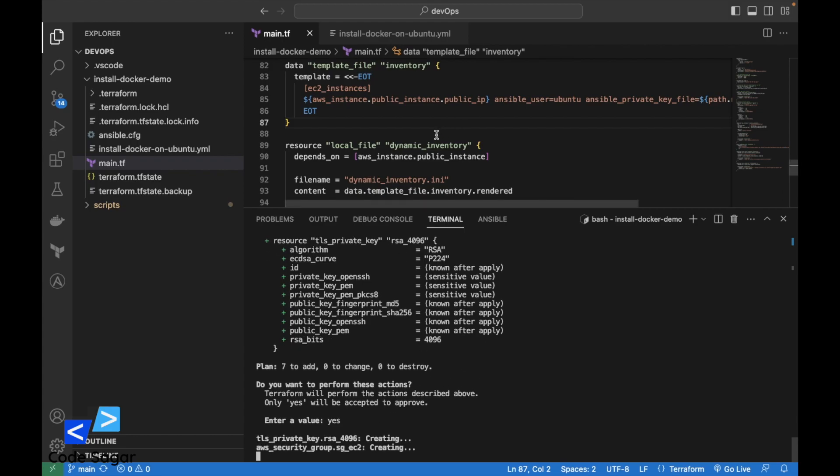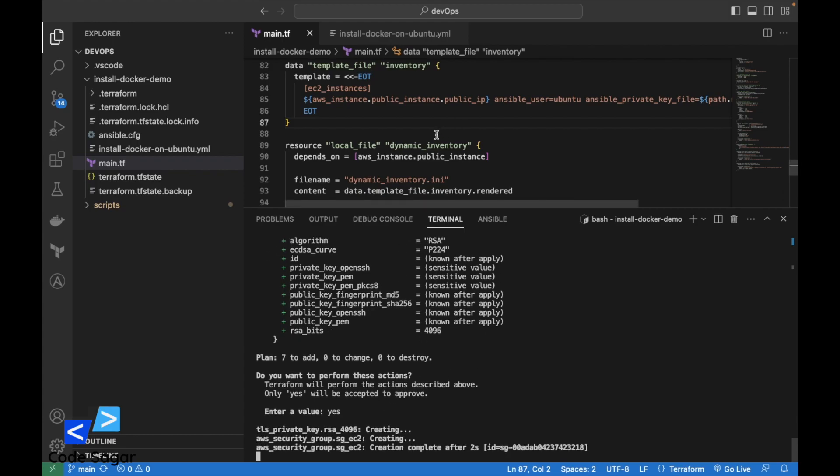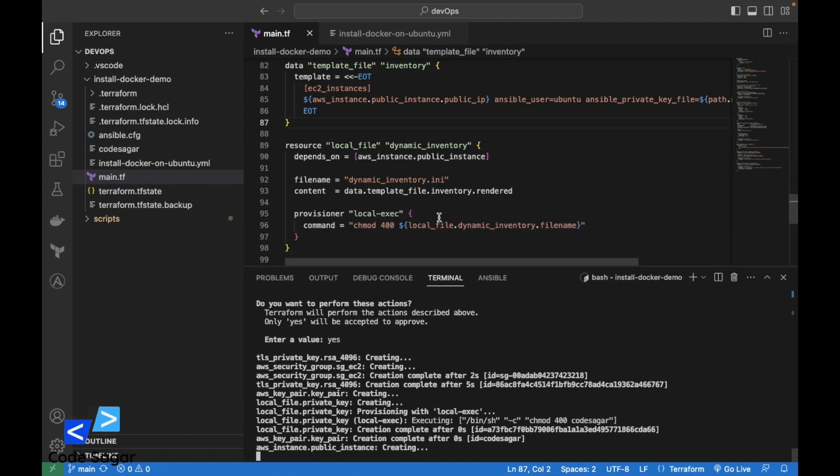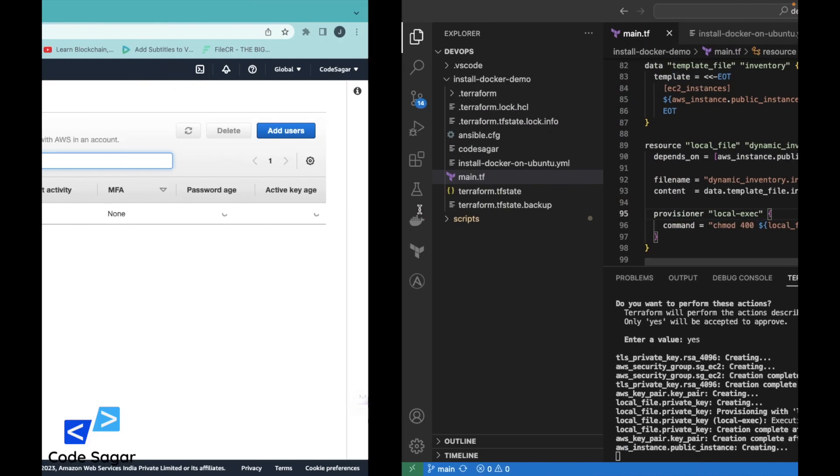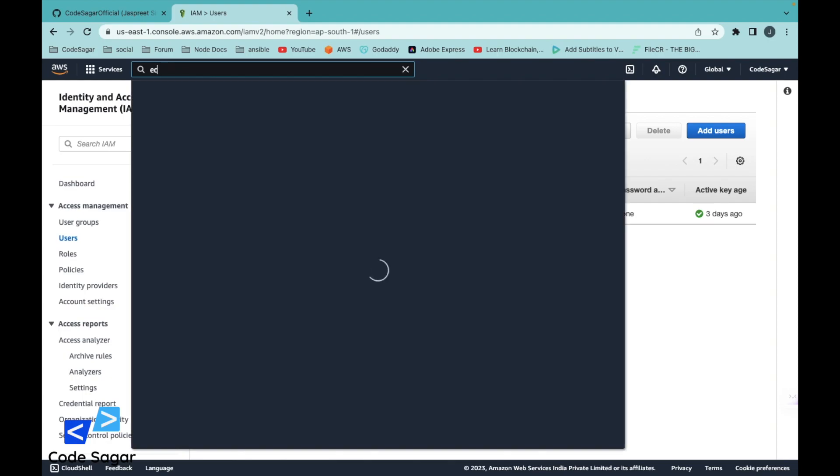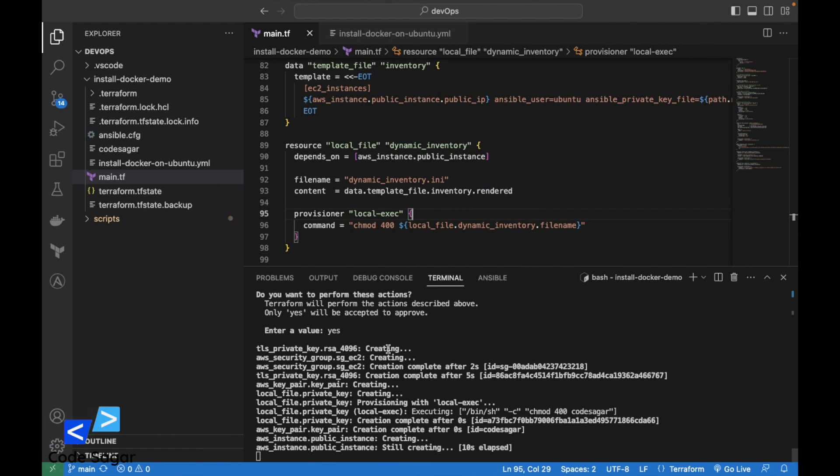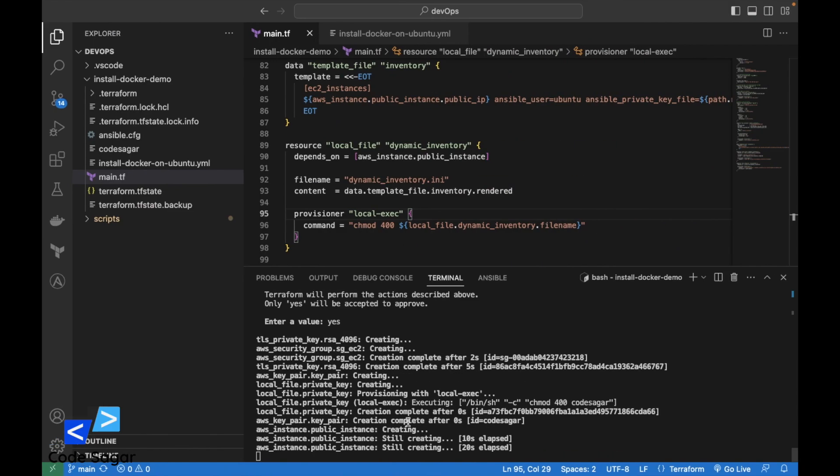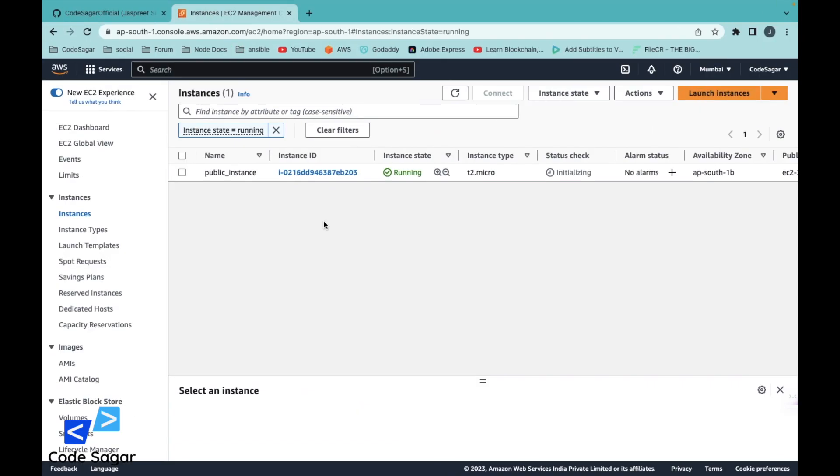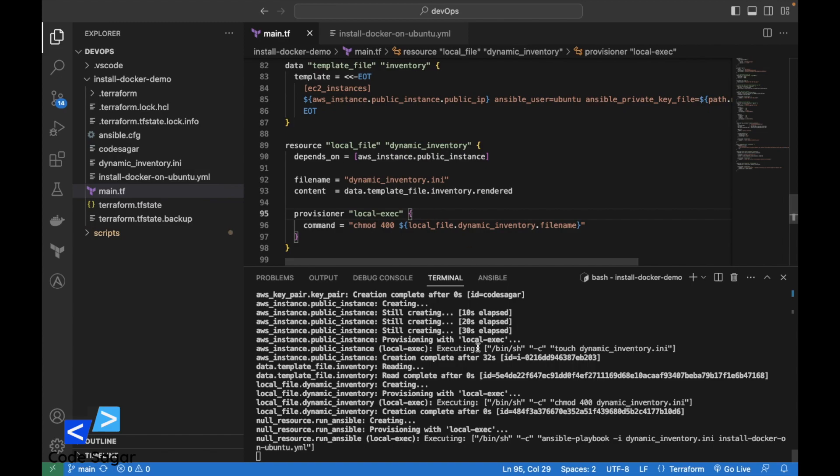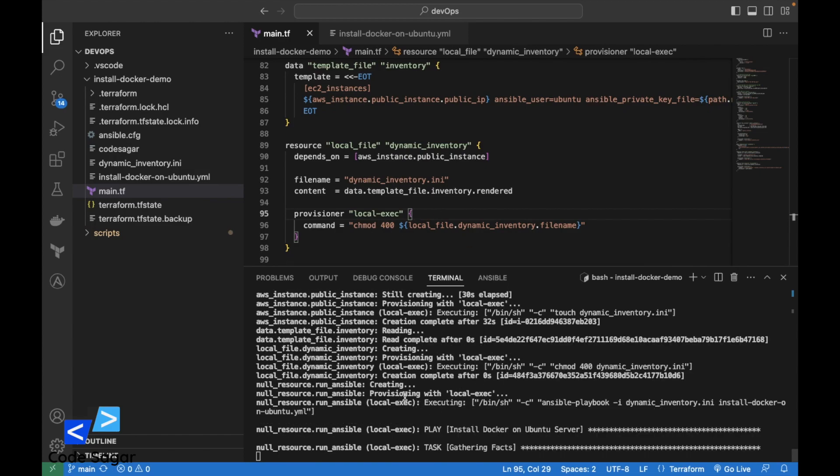This will first execute the Terraform script and create an EC2 instance. Let's go to EC2. This is creating public EC2 instance. You can see the instance is created. After the instance, this will execute an Ansible playbook script.